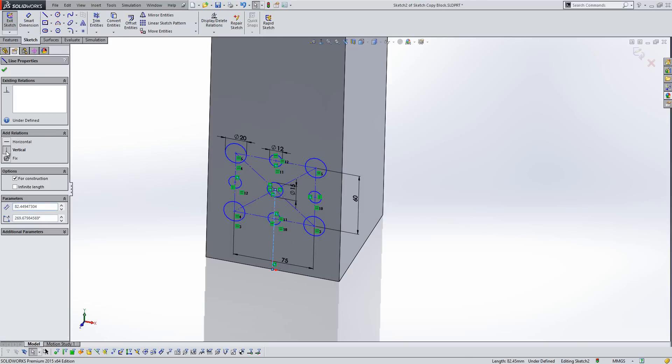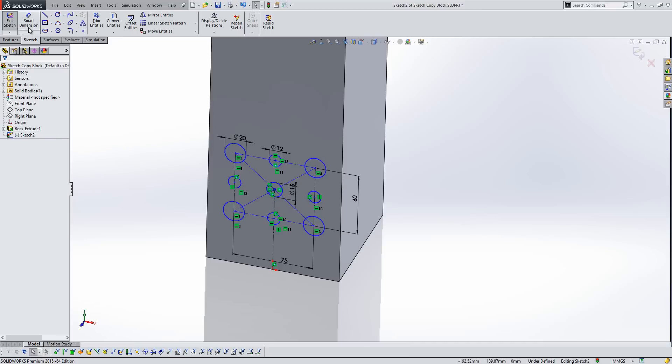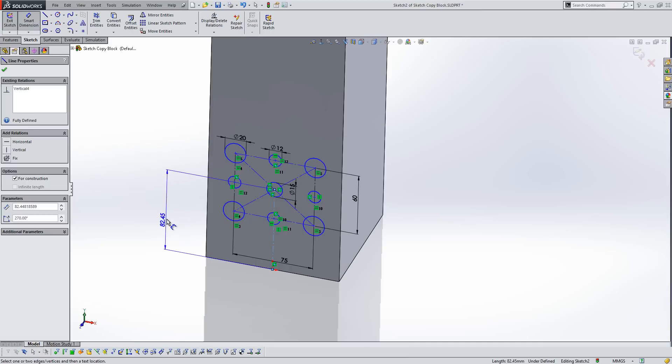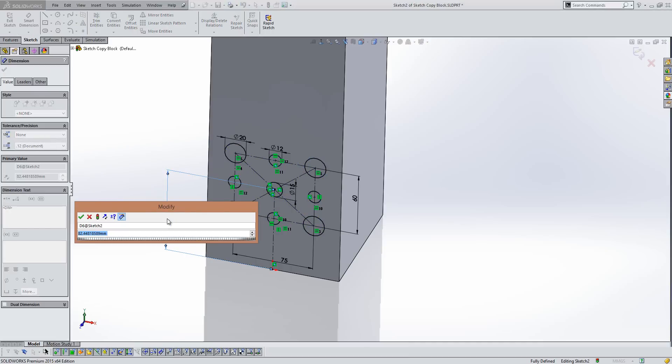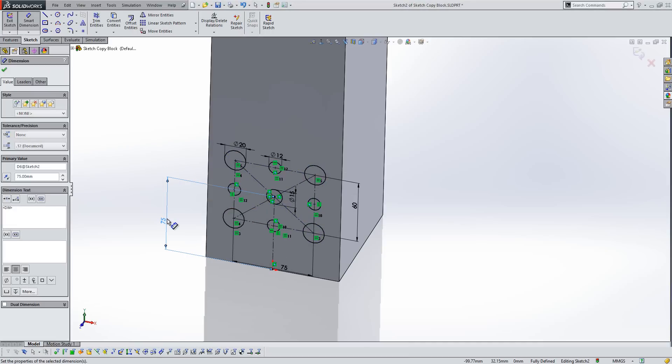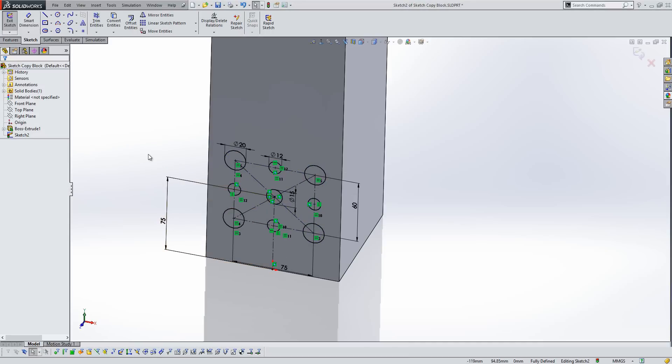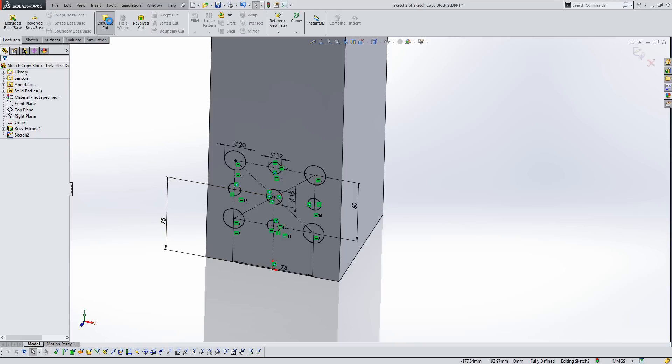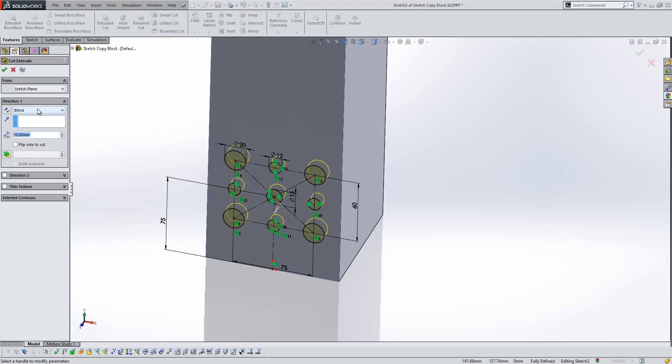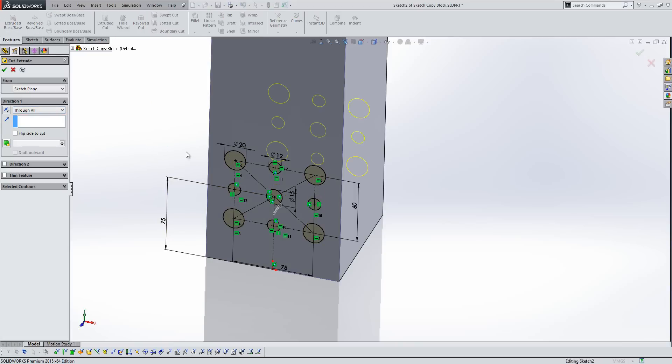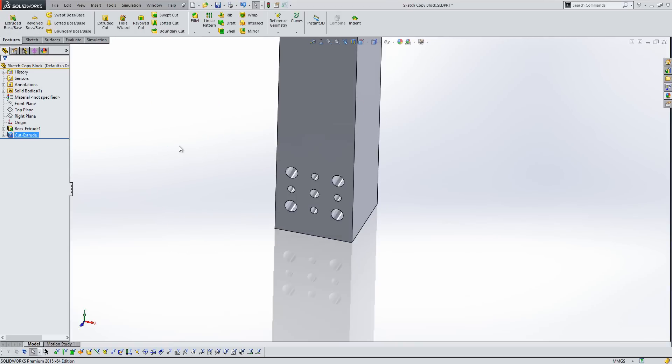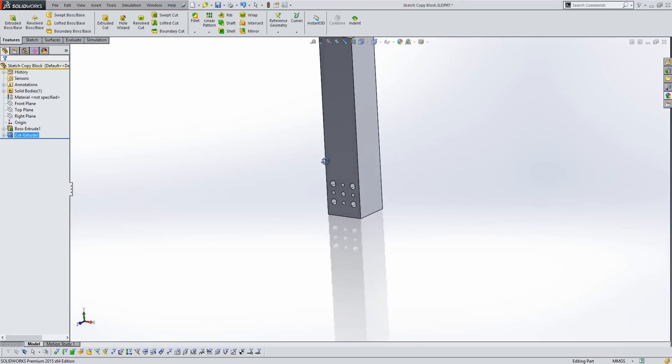I do like using the centerlines. And then maybe if we dimension it, this is going to be 75mm. Then what I can do is just extrude the thing. Let's just cut through. Let's do a through all condition. Like so.